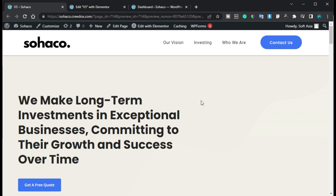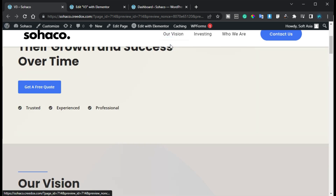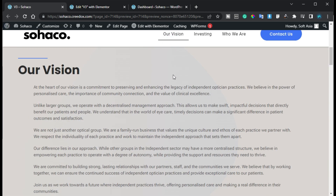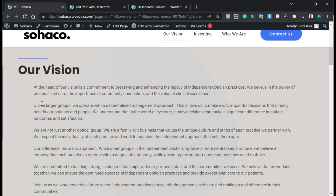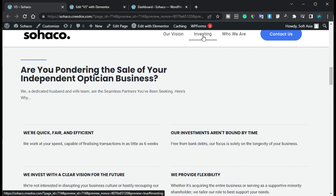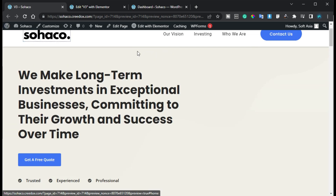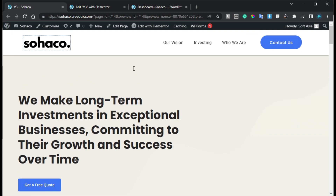Hi guys, welcome back to Software Here Tech. Today in this video I'm going to show you how you can create an on-page smooth scrolling menu like this in Elementor. You can see when I click on this menu it takes me to the section, and when I click on the next menu it will take me to the next section. Now I'll click on the logo and it will take me to the top of the page.